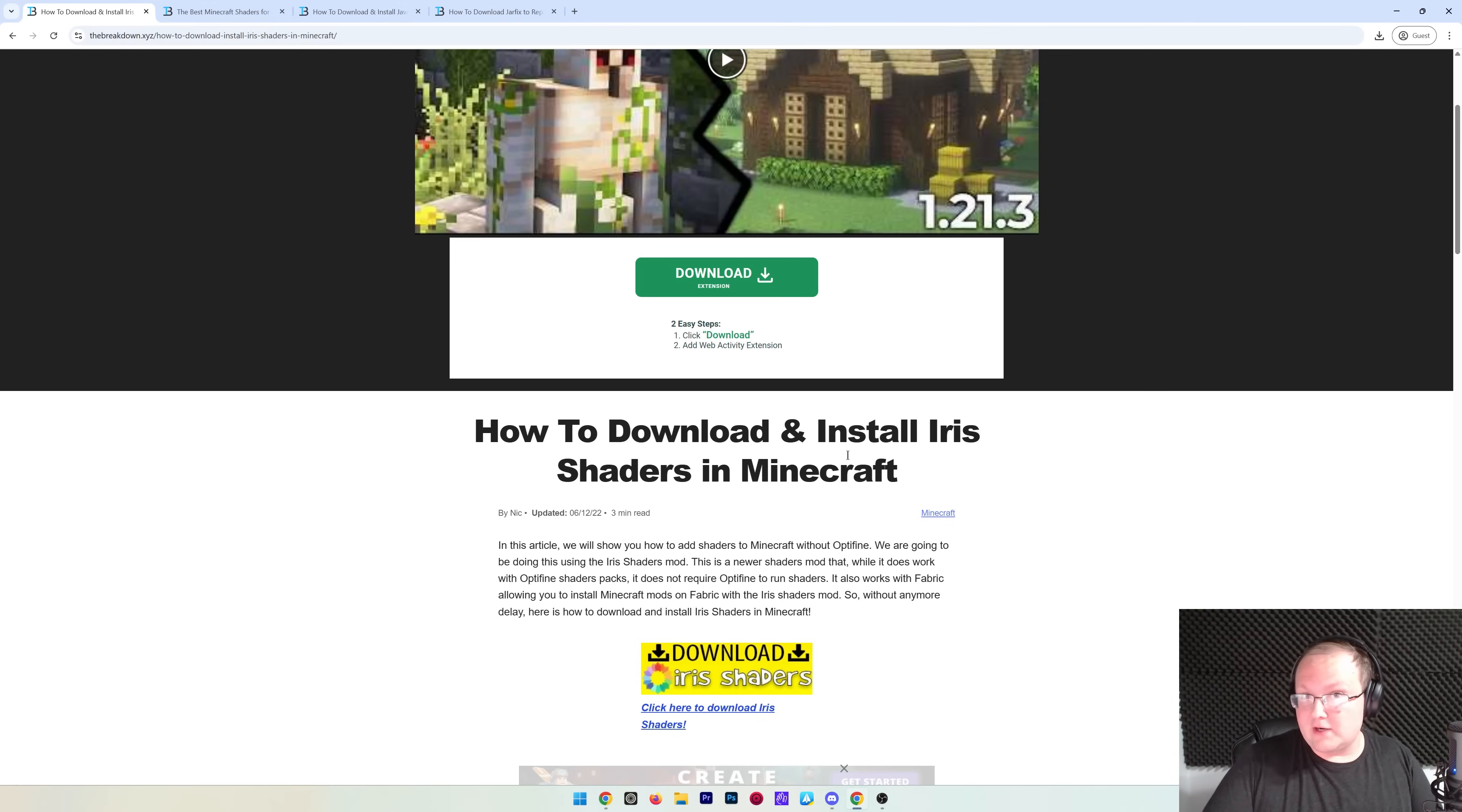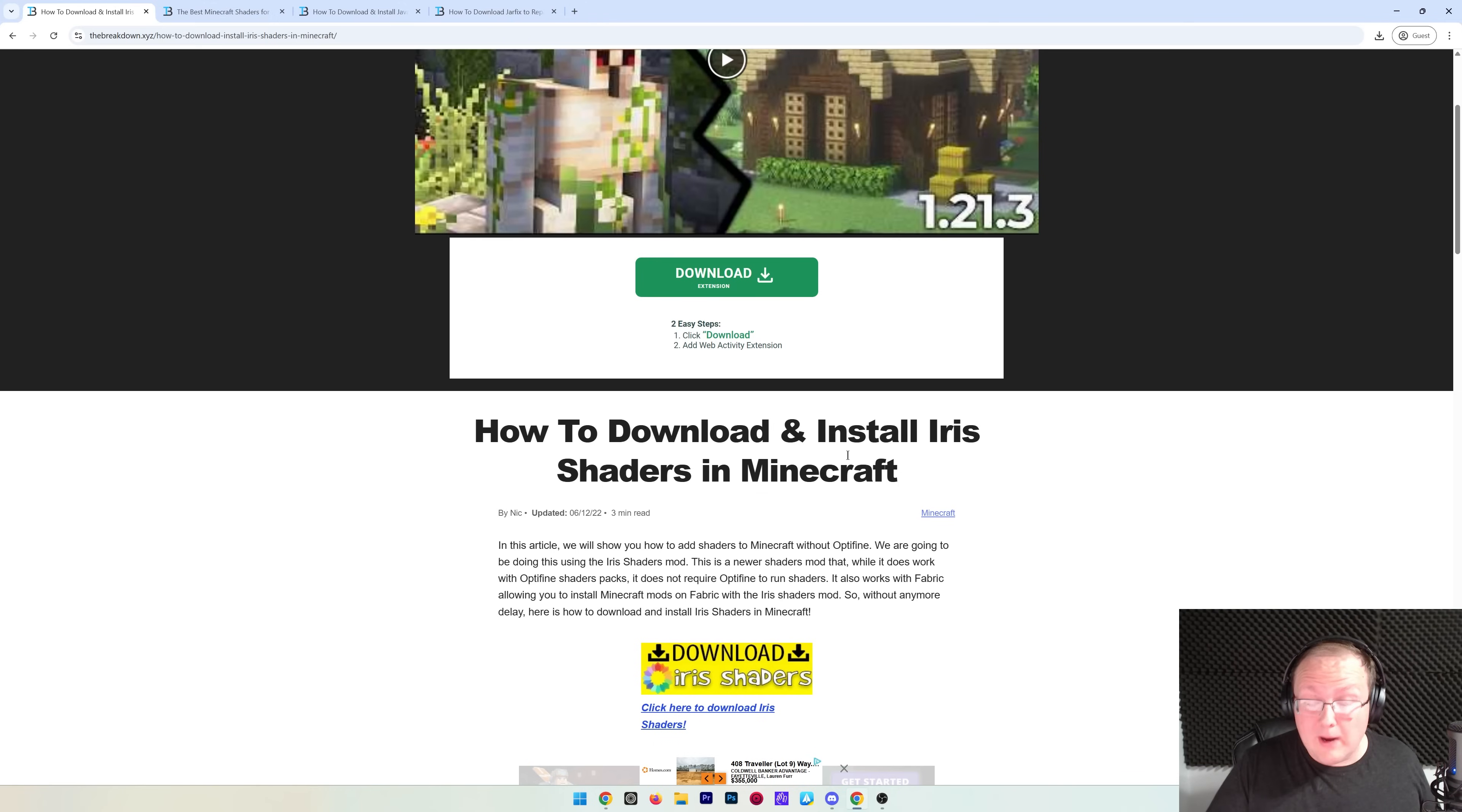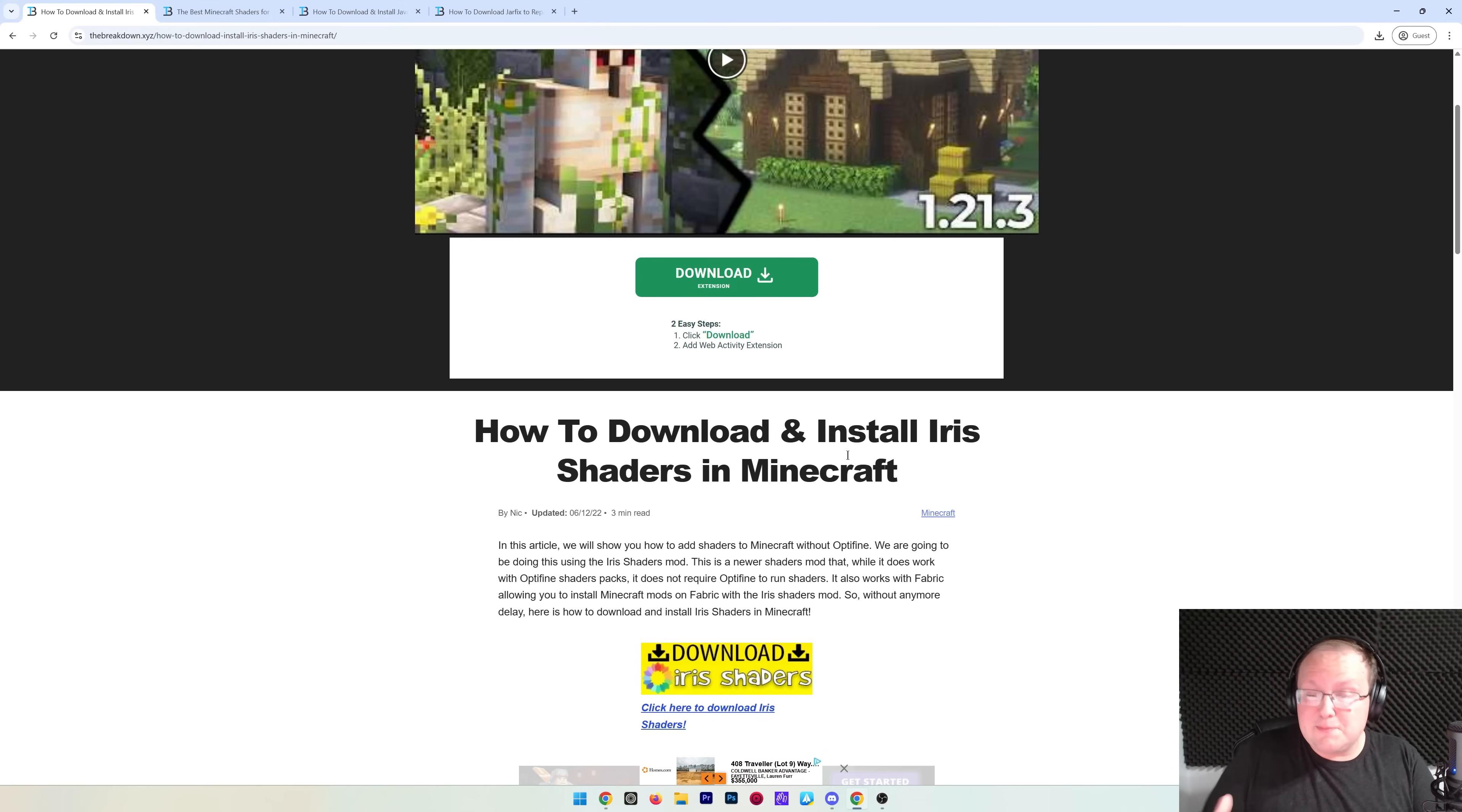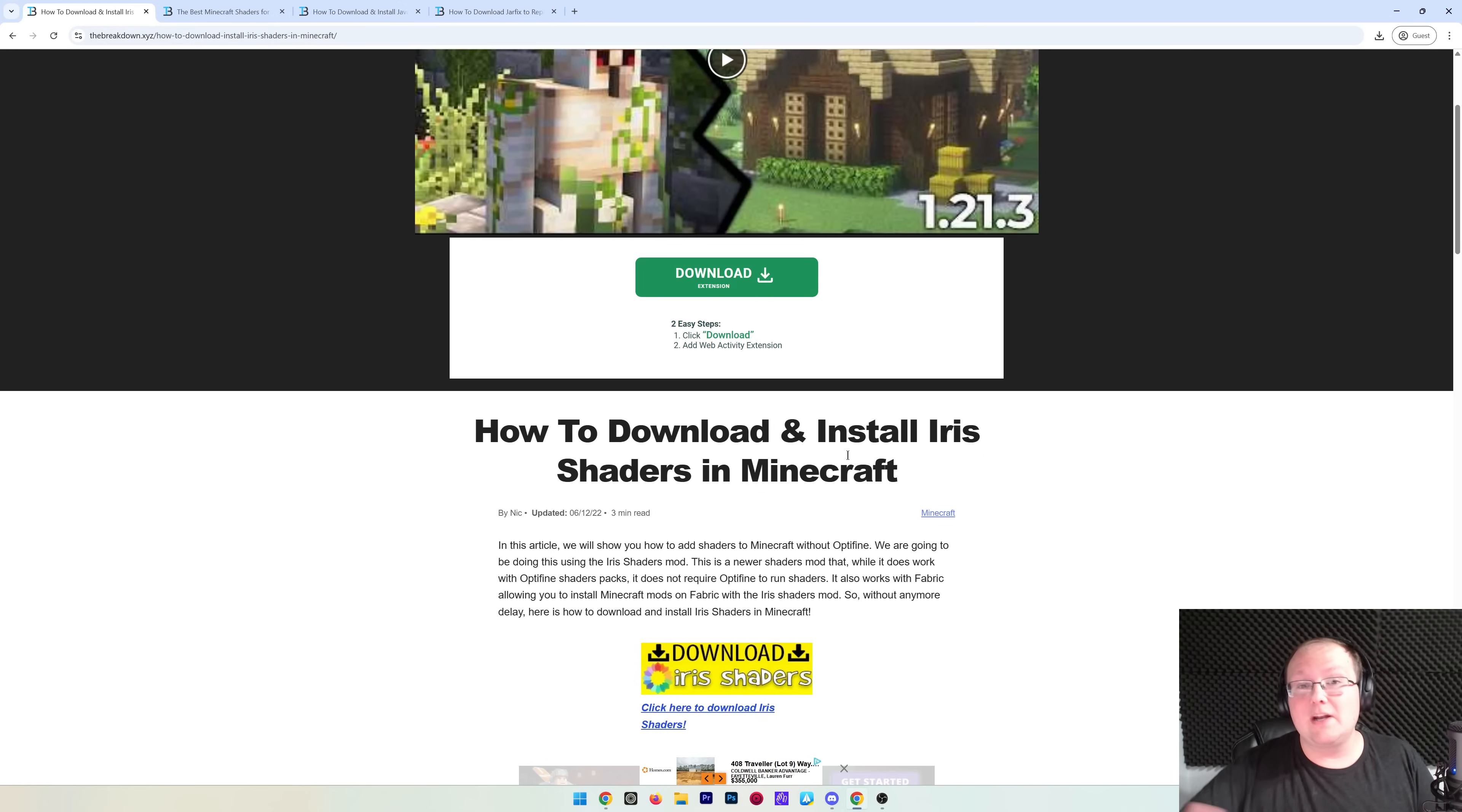The reason we're using Iris Shaders over OptiFine Shaders is OptiFine is not out yet for Minecraft 1.21.5, and Iris Shaders in pretty much every way is a lot of times better than OptiFine. It's more optimized, meaning it runs better on your computer and has more shader pack availability at this point. It's actually kind of crazy—Iris Shaders has just kind of taken over OptiFine over the years, so we're going to be using that here.